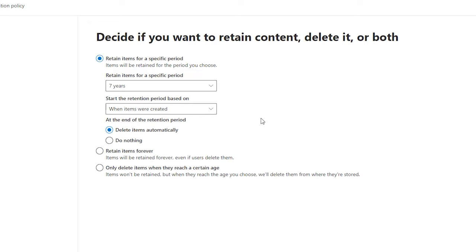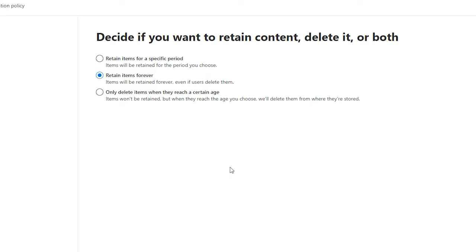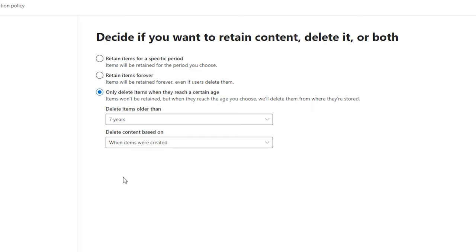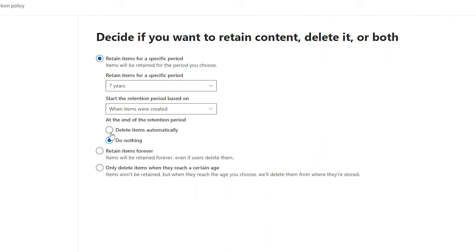Then, what do we want to do after that seven years has lapsed? We can set this policy so that after seven years, items will be deleted — but you've got to be careful with that, because if people don't know email is only retained for seven years and they try to dig out an email from eight years ago, it will be gone. So in this case, I'm going to say after seven years I'm just going to do nothing, and if the person decides to delete it they can. Alternatively, you can simply choose 'retain items forever' and 365 will do that. There's also a third option: only delete items when they reach a certain age, with no retention at all — just delete when something hits seven years old. You're more likely to be using the first two options.